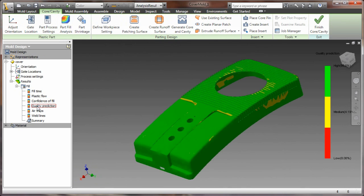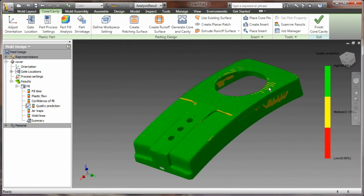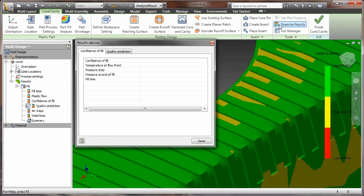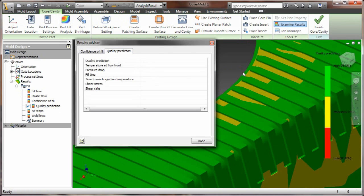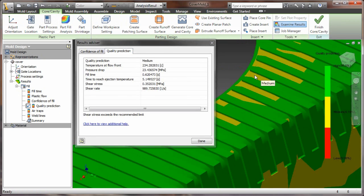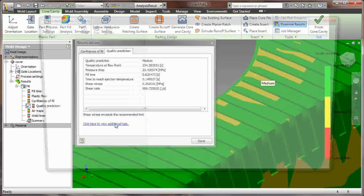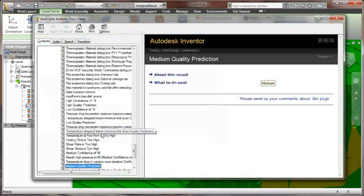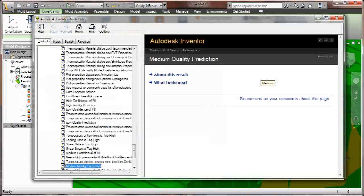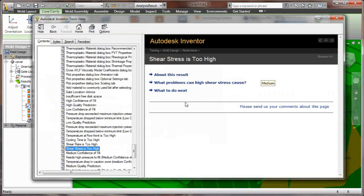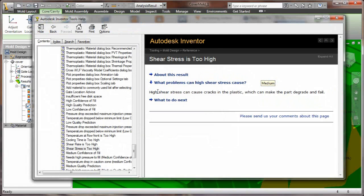So let's go ahead and take a look at some of the results of our initial analysis. And as you can see, the quality prediction tool allows me to determine areas that are sketchy, if you will, as it pertains to my design.